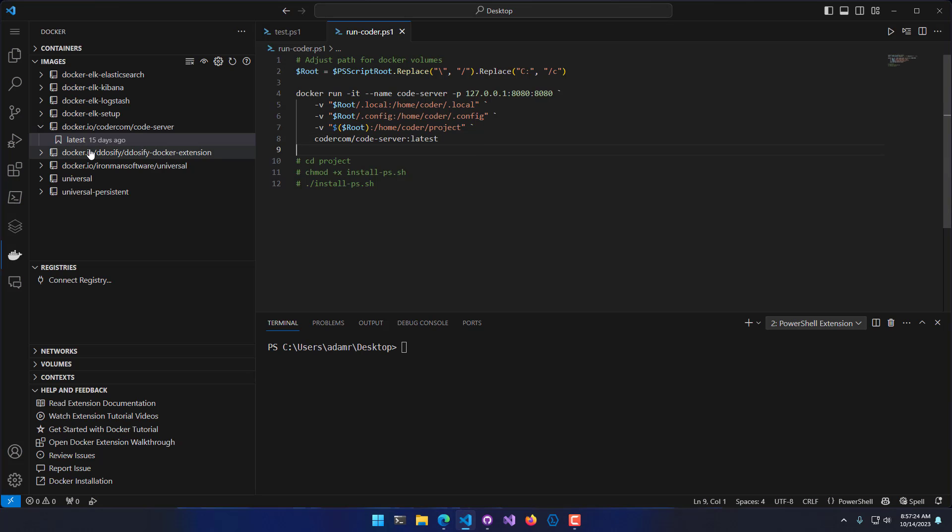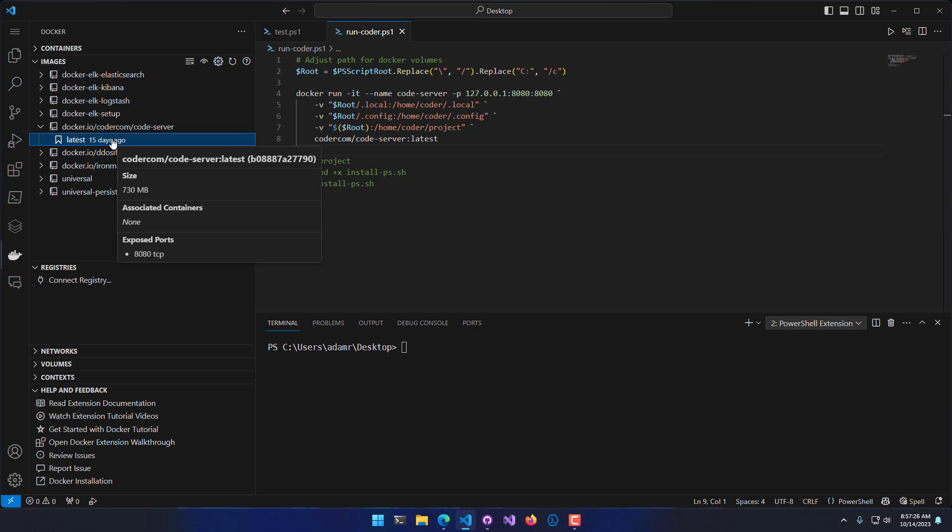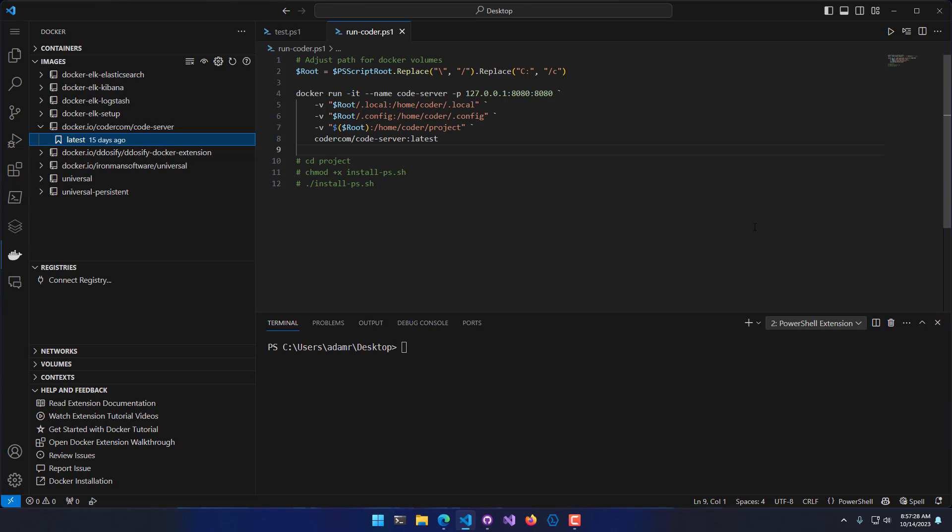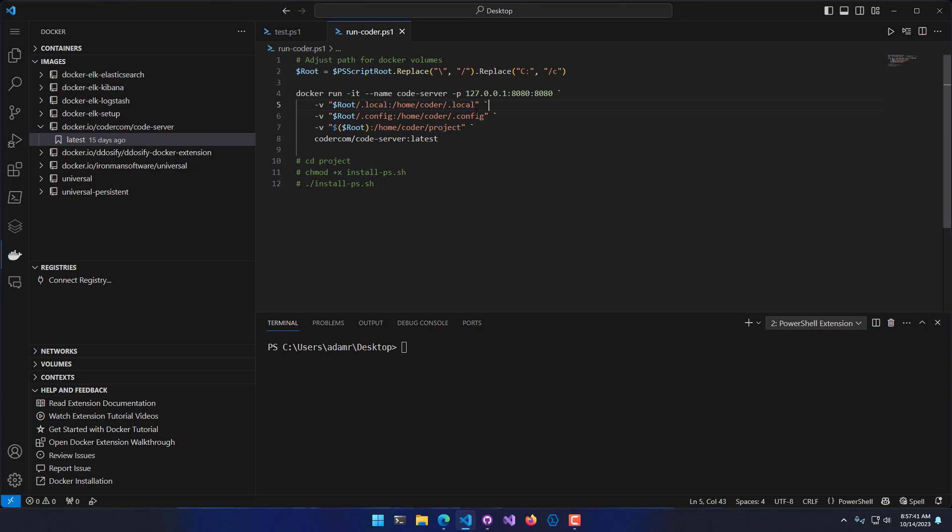I've pulled the latest Code-server image from Docker Hub, and I have some commands here to set it up and get it running. First, I want to map some volumes in there. I'm going to be mapping in a local configuration folder, a config folder, and then my project folder. Those are all being set to paths in my PowerShell script root, which is the current location of this script.